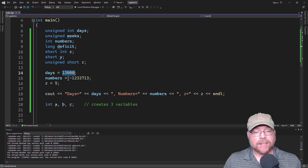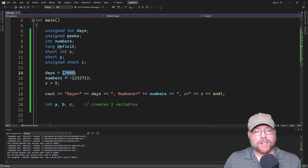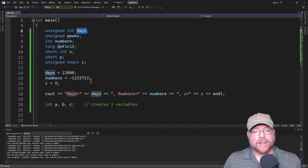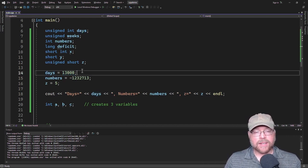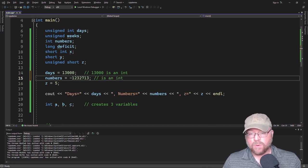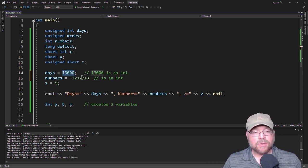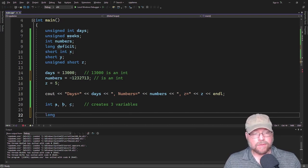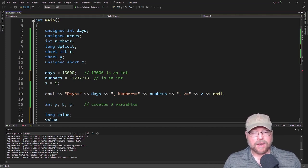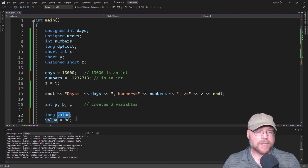So 13,000 right here is treated as an int, and that negative 1.2 million is also treated as an int. The data type for the literal is int, which is being assigned to 'numbers', which is itself an int. 13,000 is an int being assigned to unsigned int days. You can force literals to be treated as a different data type — for example, if you created a long integer and wanted to assign it the value 88, the 88 is an integer, but the variable is a long.